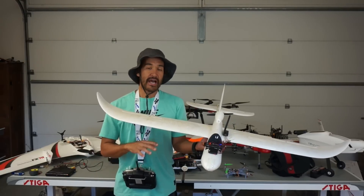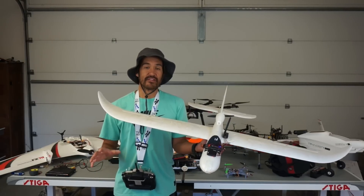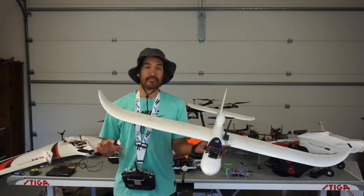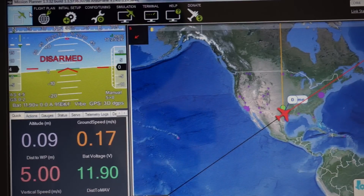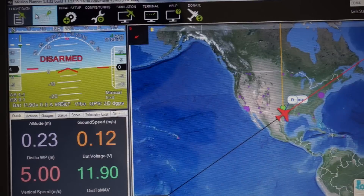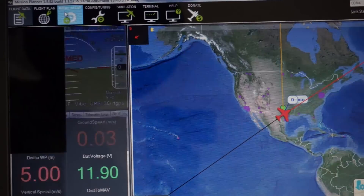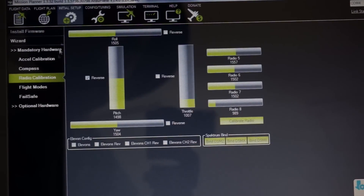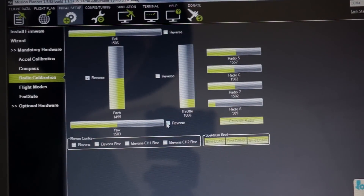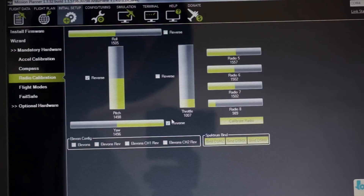Now I want to demonstrate how you change this setting in Mission Planner. We're connected to the APM via Mission Planner — go to Initial Setup, and under Radio Calibration click Reverse next to the yaw channel. Now that yaw has been reversed for autopilot mode.